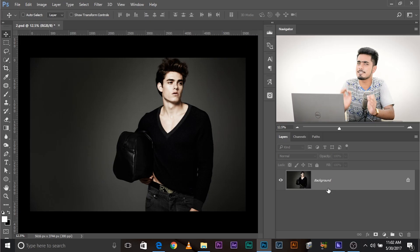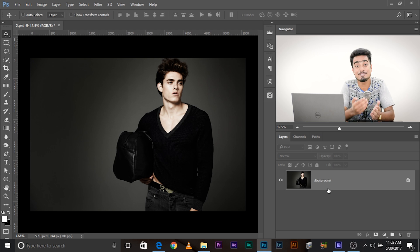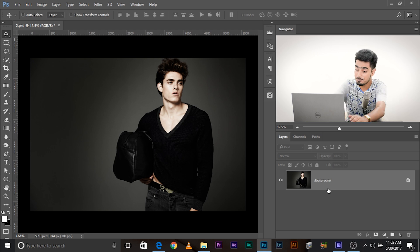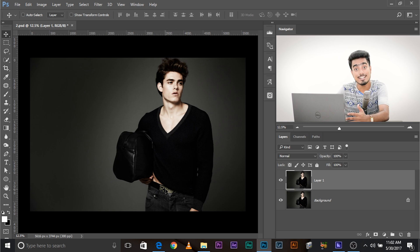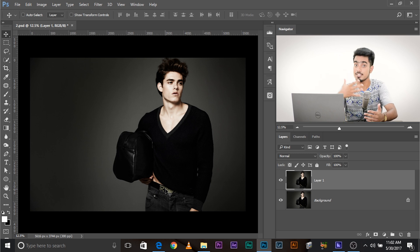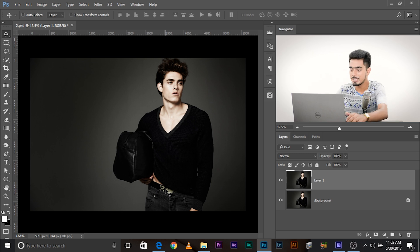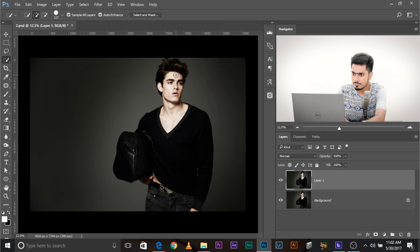So here we are in Photoshop. This image is available for download — check the link in the description below. The first thing we need to do is Ctrl/Cmd+J to make a copy of the background layer. Then we need to select the subject and extract the subject, because we are adding lights behind the subject. So you want just the subject to be ahead of it. To do that, select the quick selection tool and simply select the subject.